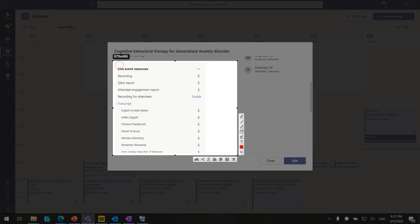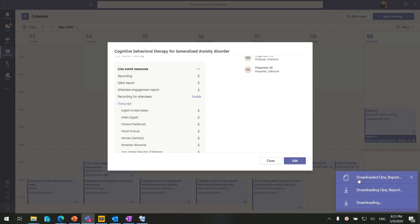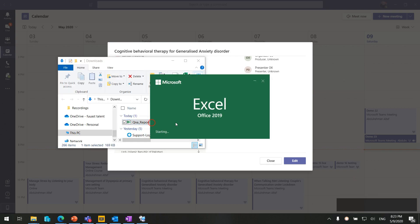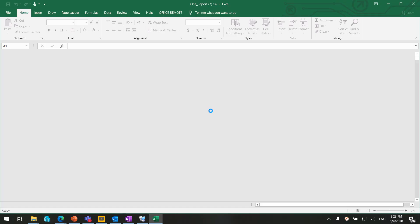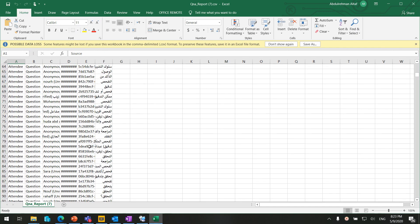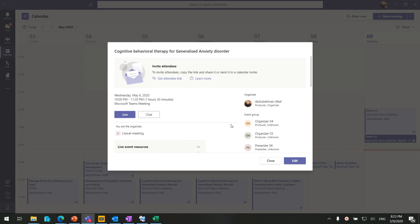You can download all the reports you want — recordings and reports are all available here. Let's download the Q&A report — it will download to your PC. Here is the Q&A report showing all the question and answer data. You can scroll through the full question-answer report. That's everything from the Microsoft Teams Live Event organizer perspective. Hope you enjoyed the video and learned something new — if so, please hit the like button. Thanks a lot for watching!